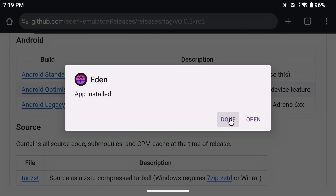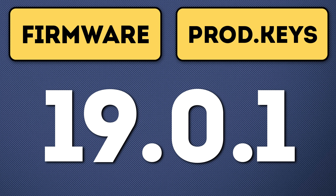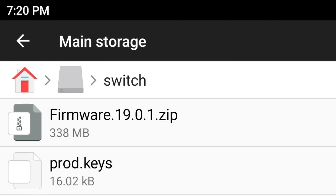You need to download two more files: the Nintendo Switch firmware and the Nintendo Switch prod.keys file. Unfortunately I cannot tell you where to get these, but if you just Google these terms you're going to find them very easily. You'll see all kinds of different versions. I would recommend going with version 19.0.1 and make sure that your firmware and prod.keys are the same version number.